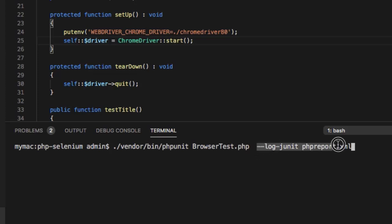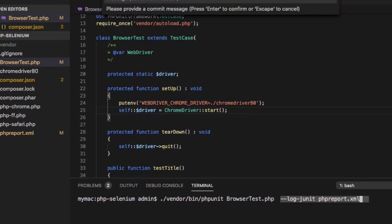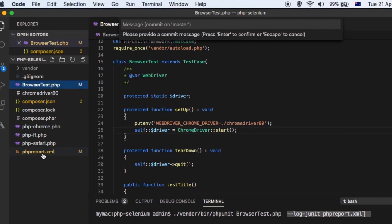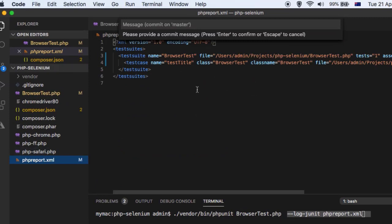So what we are telling is create the test report in this JUnit format and store it in this file. So you can see this report is created in here.